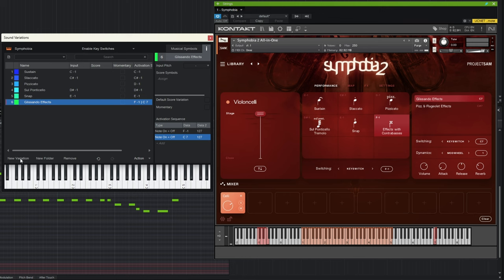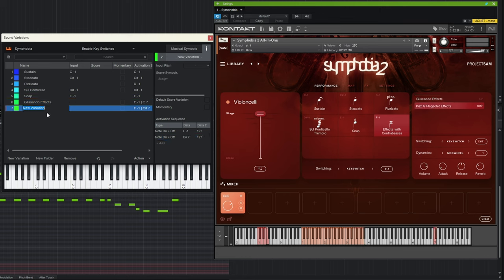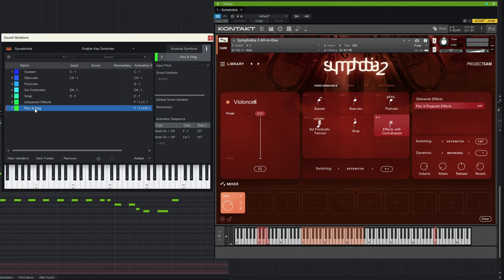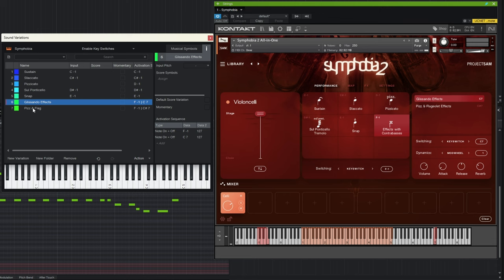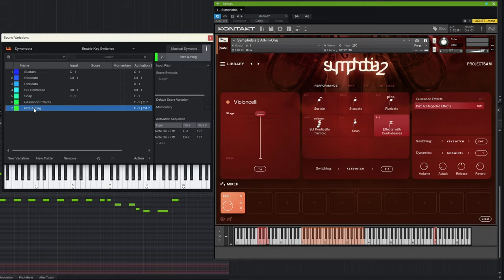With the glissando effects variation selected, click 'new variation' and it automatically creates the next one with the second activation note already incremented to C#7. Rename it — something like 'Piz & Flag' — and you can see that clicking each variation correctly selects those two different effects in the instrument.